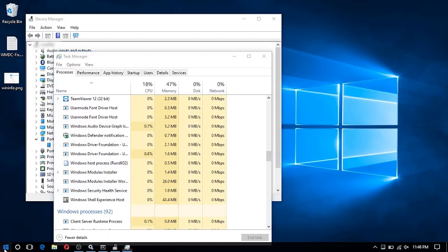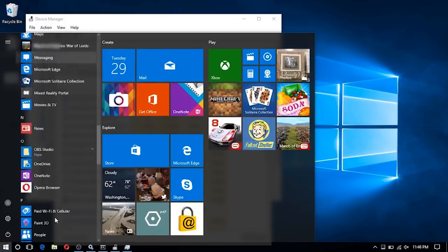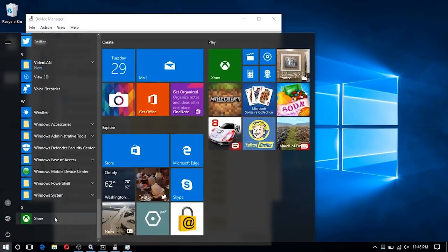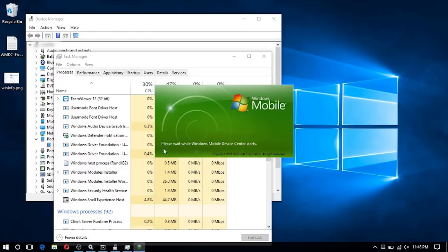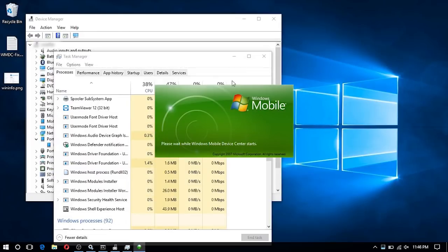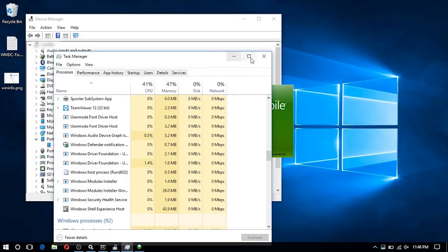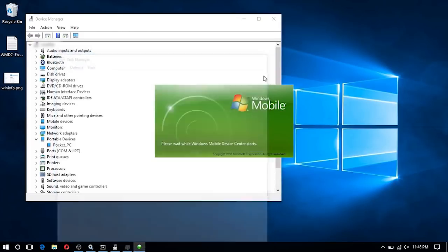Now that I've completely closed Windows Mobile Device Center, I'm going to go ahead and launch it again, and after we should see the Microsoft license agreement.